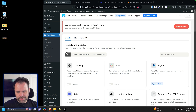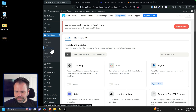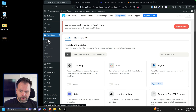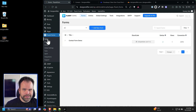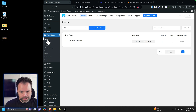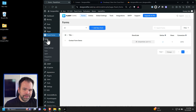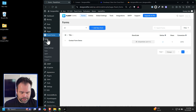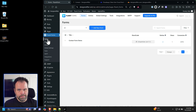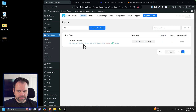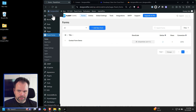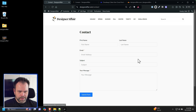You could stop right there at Stage 1. Maybe you don't need anyone to email you about the site — you're not providing support or anything. So you could totally stop and not hook up email at all. But if you do want some type of professional-looking email, we can go to the second stage.